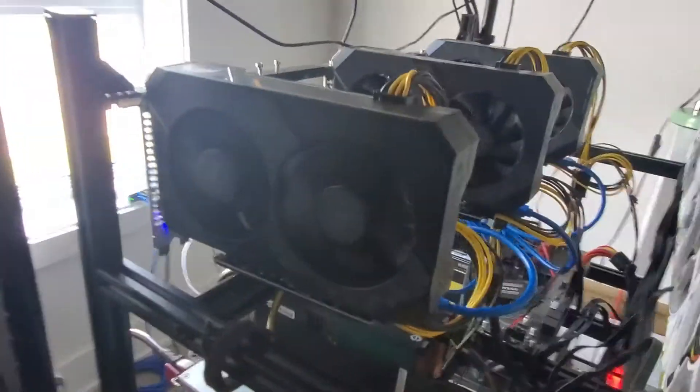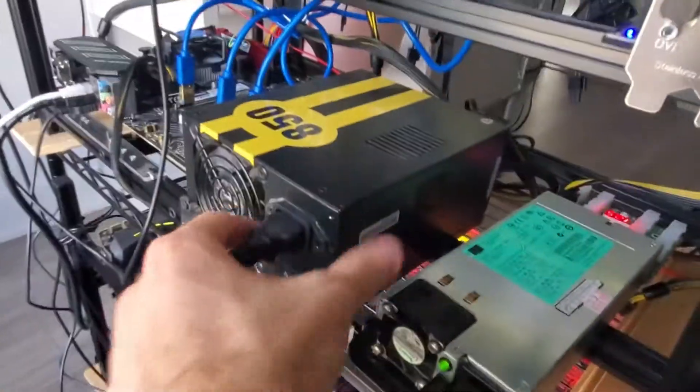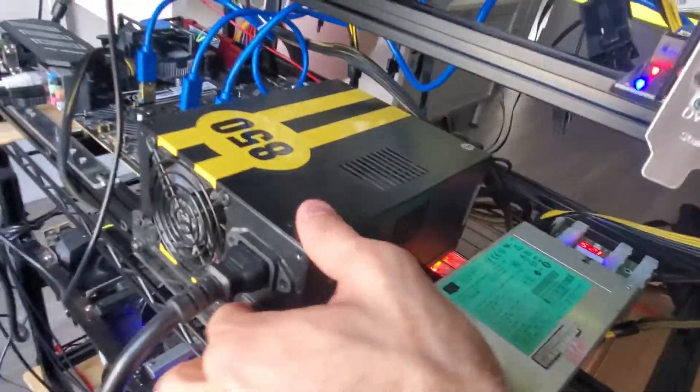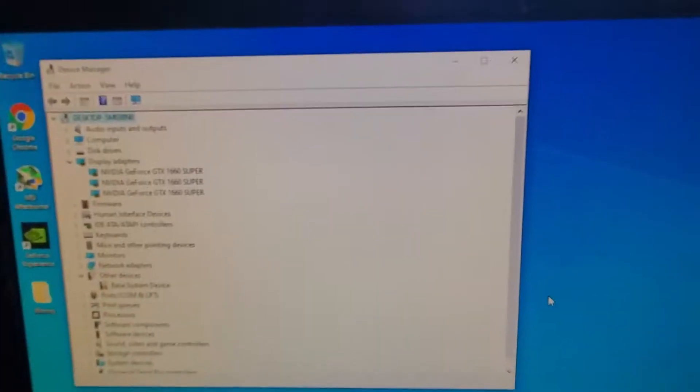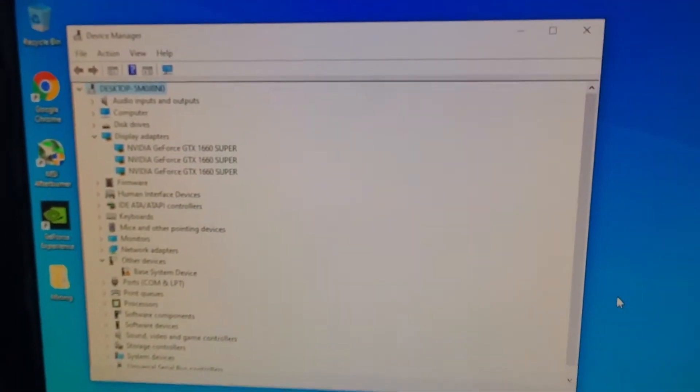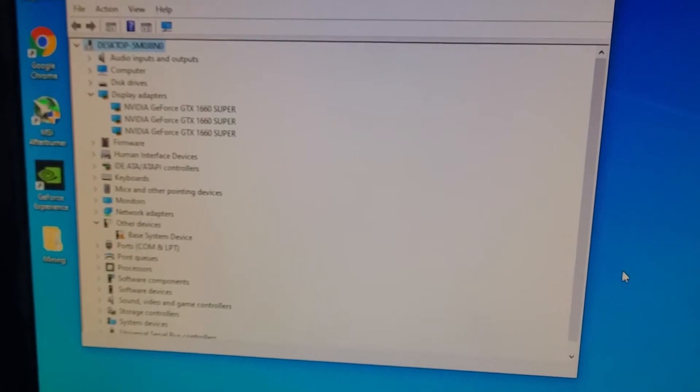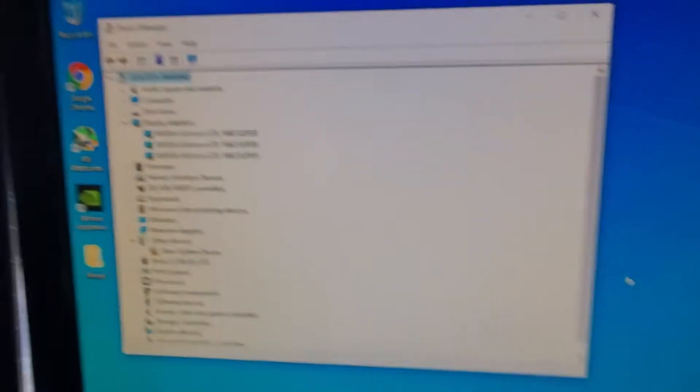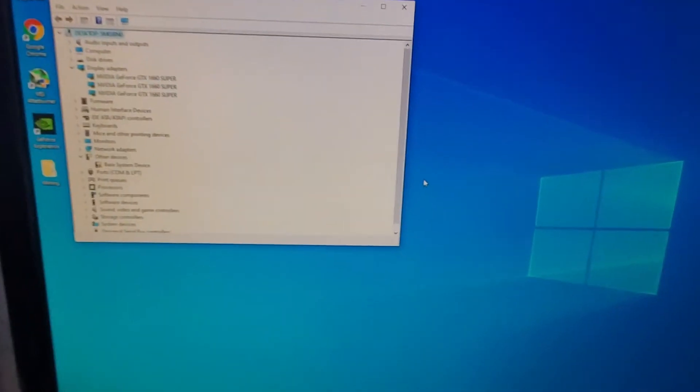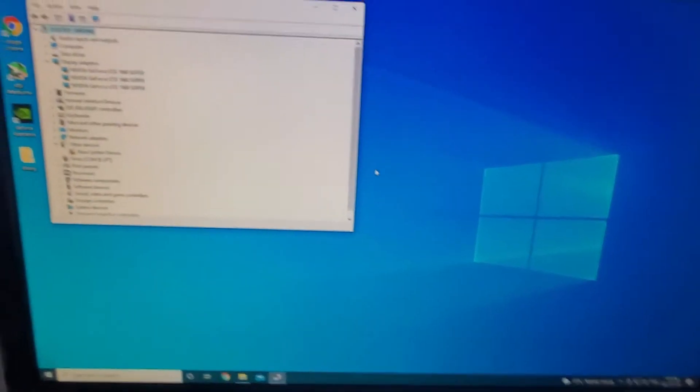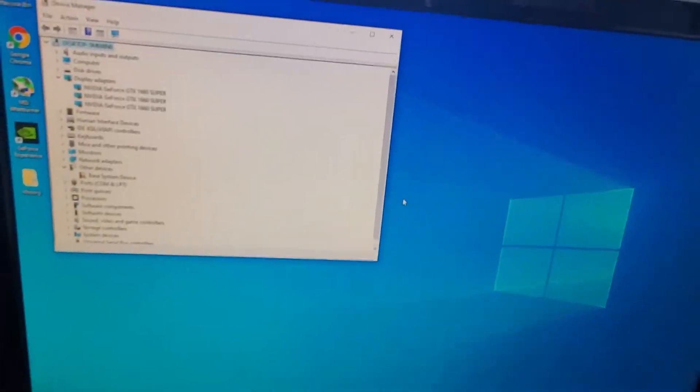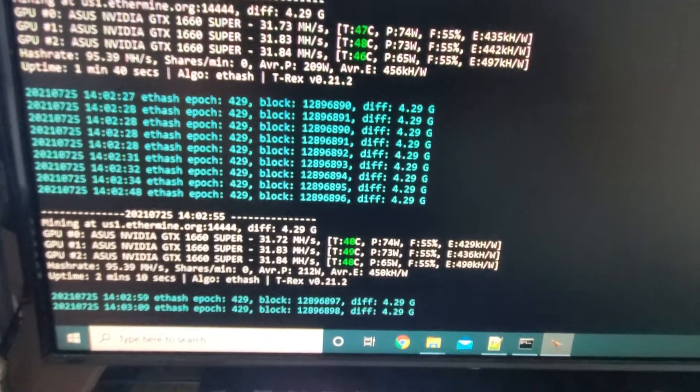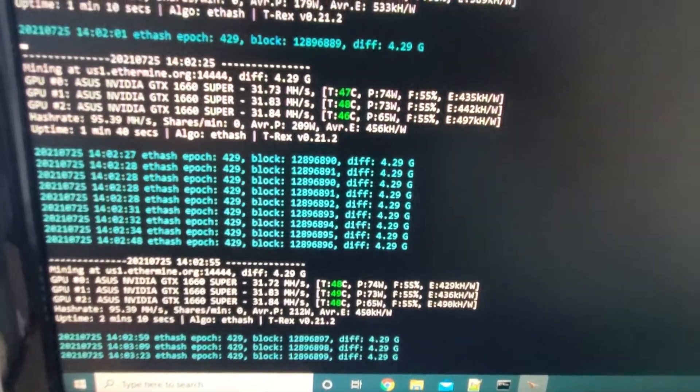All right so the card goes on, both lights are on on the riser. Let's put on our ATX and start her up. As always I just go to device manager and I see all three Supers there. So I'm going to modify the batch file to make it run for all three, I'll get the mining, I'll see if everything works properly, but I mean everything looks just fine.